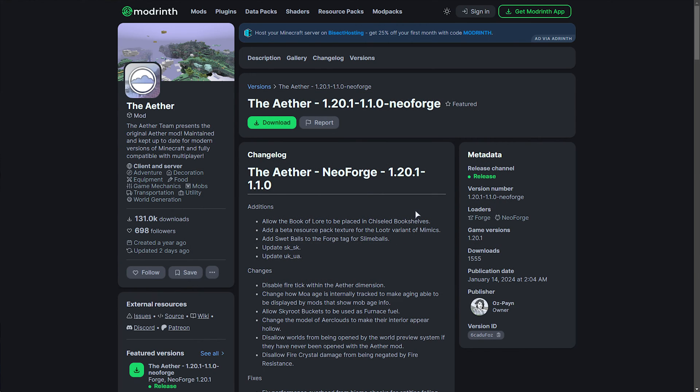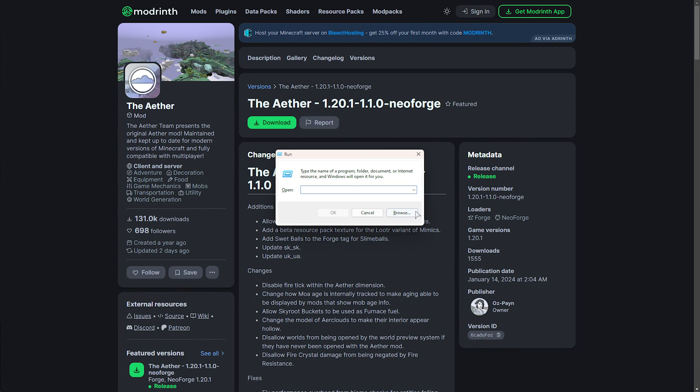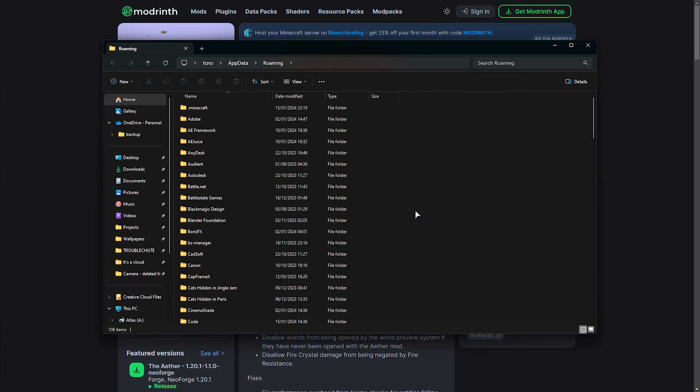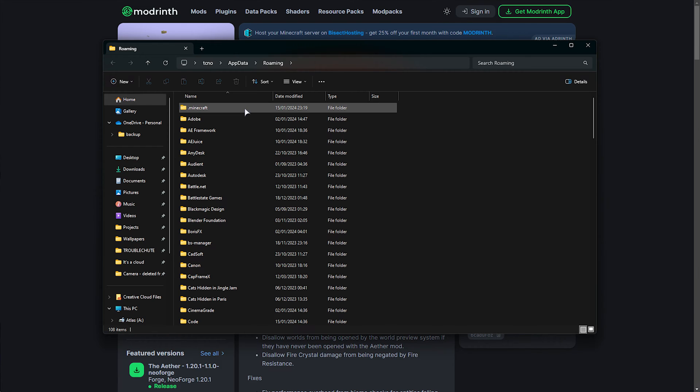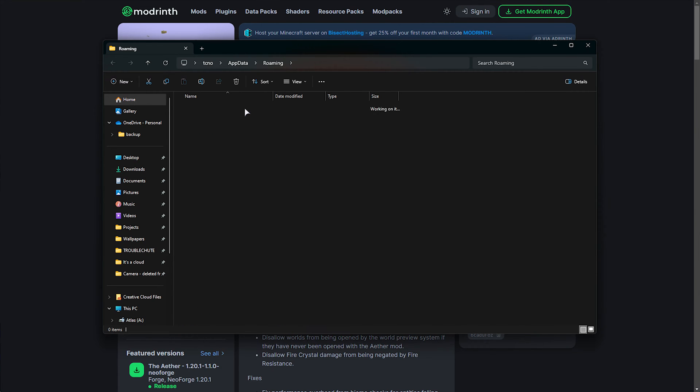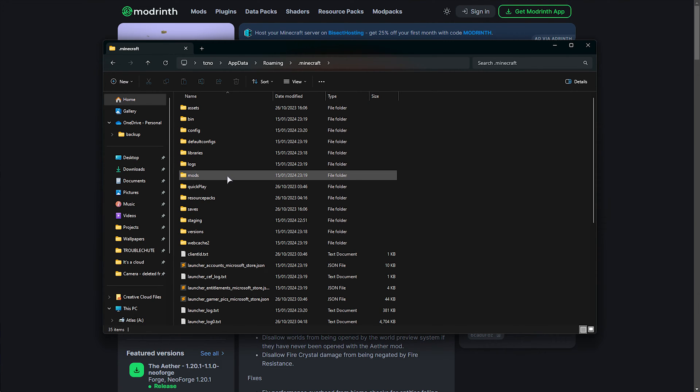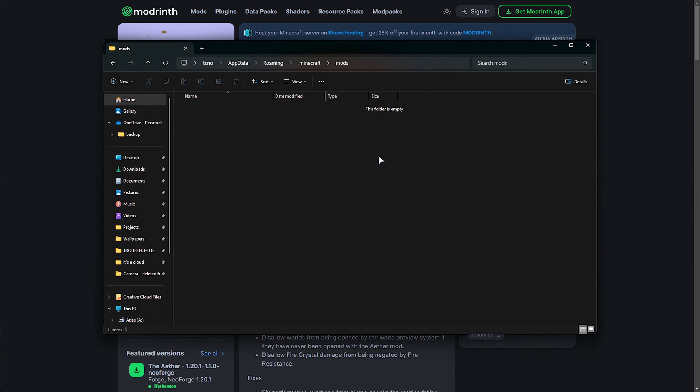Sweet. I'll hold Start and press R, or the flag key and press R, and in here, we'll type in percentage, app data percentage, and hit Enter. Then, we're looking for .Minecraft. Simply open this up, followed by the mods folder. If you don't have it, you can create the folder called mods.